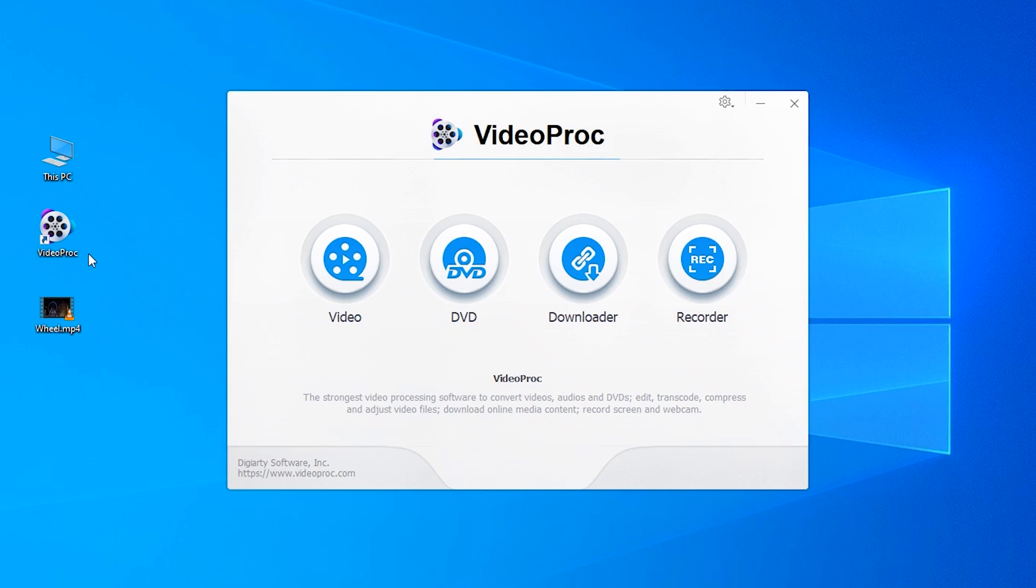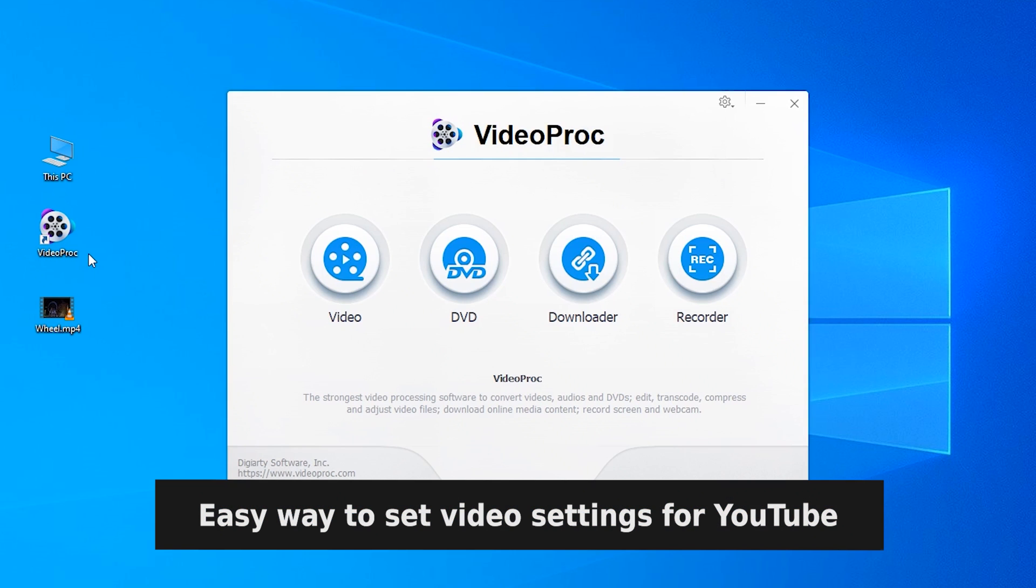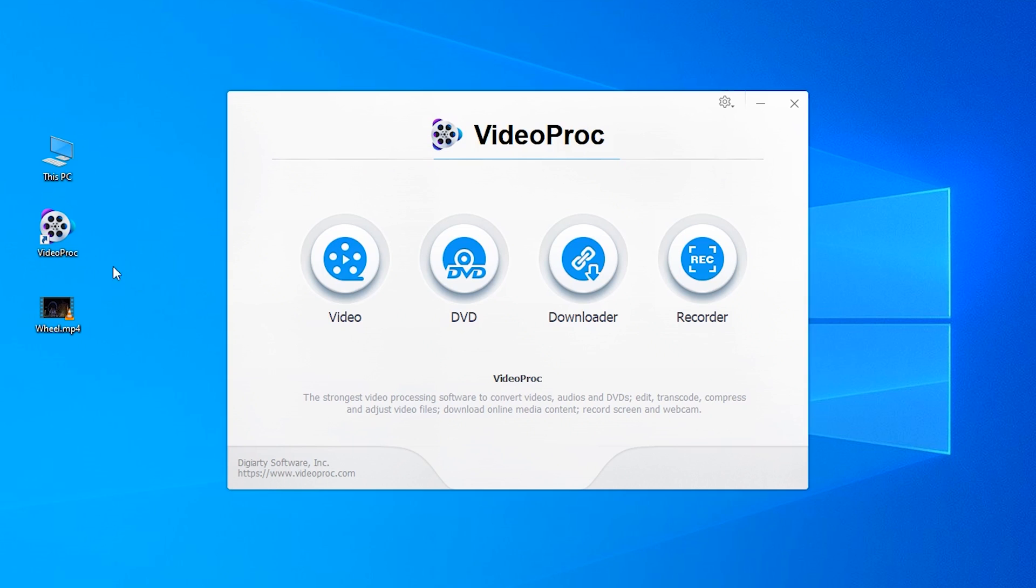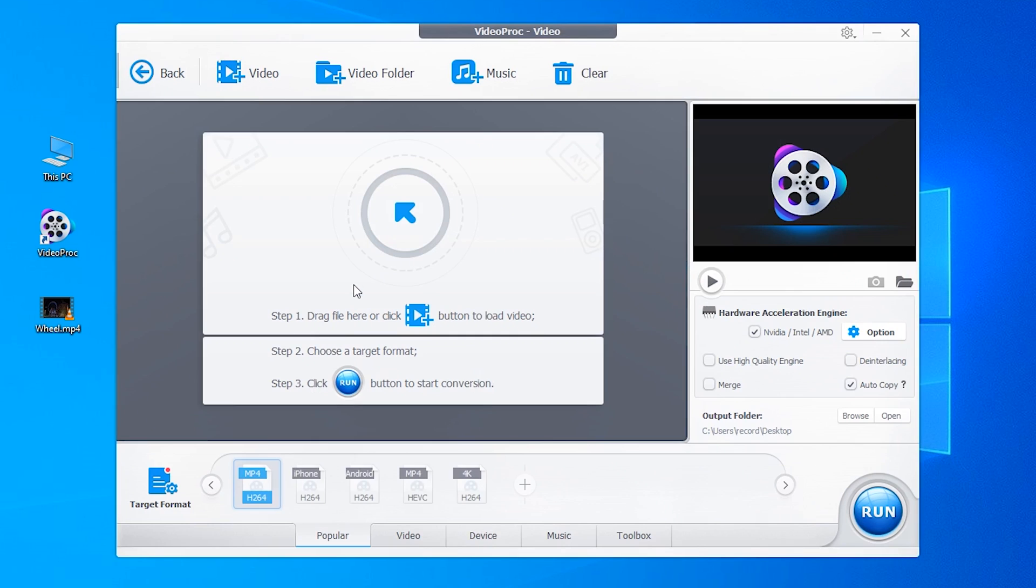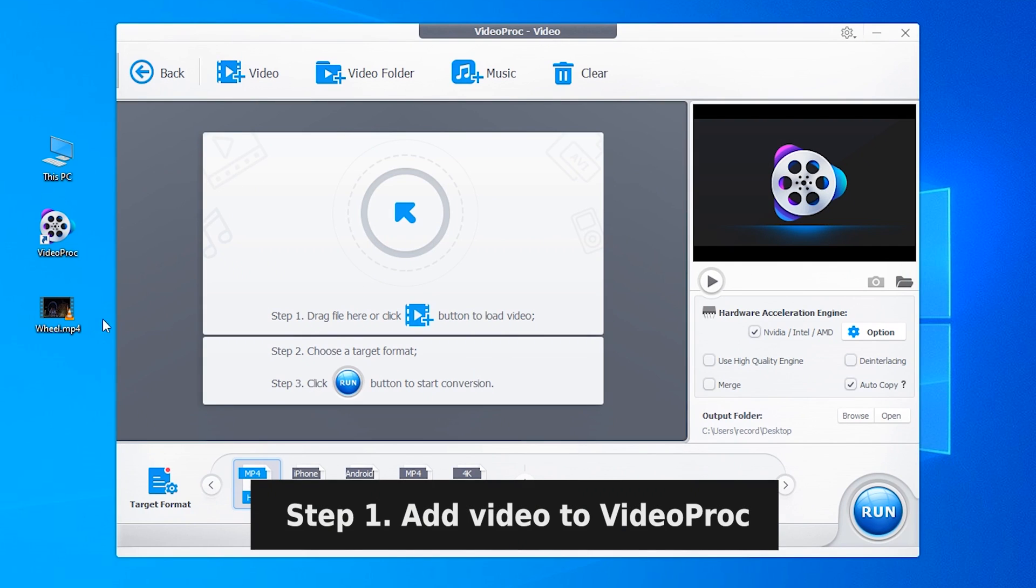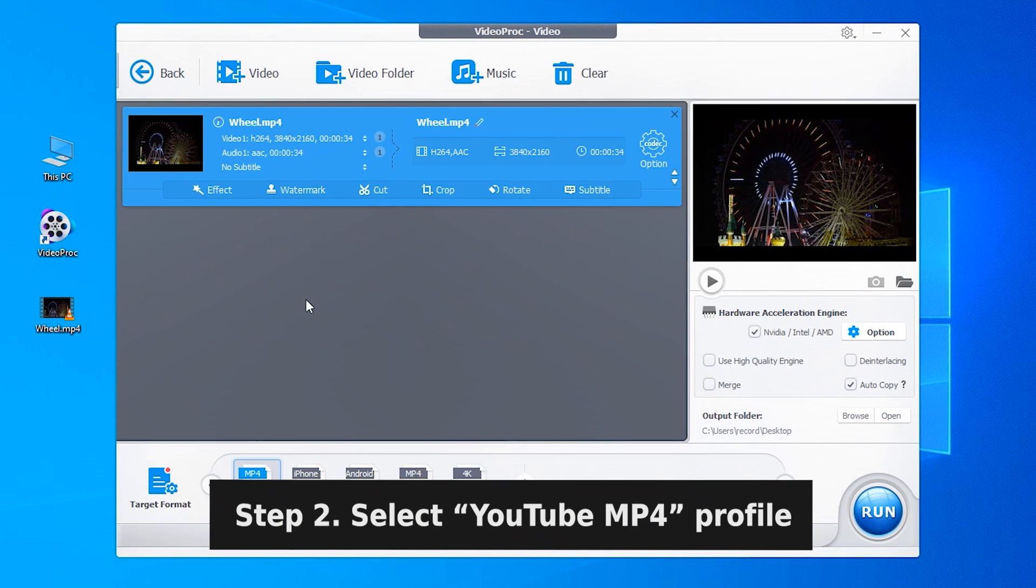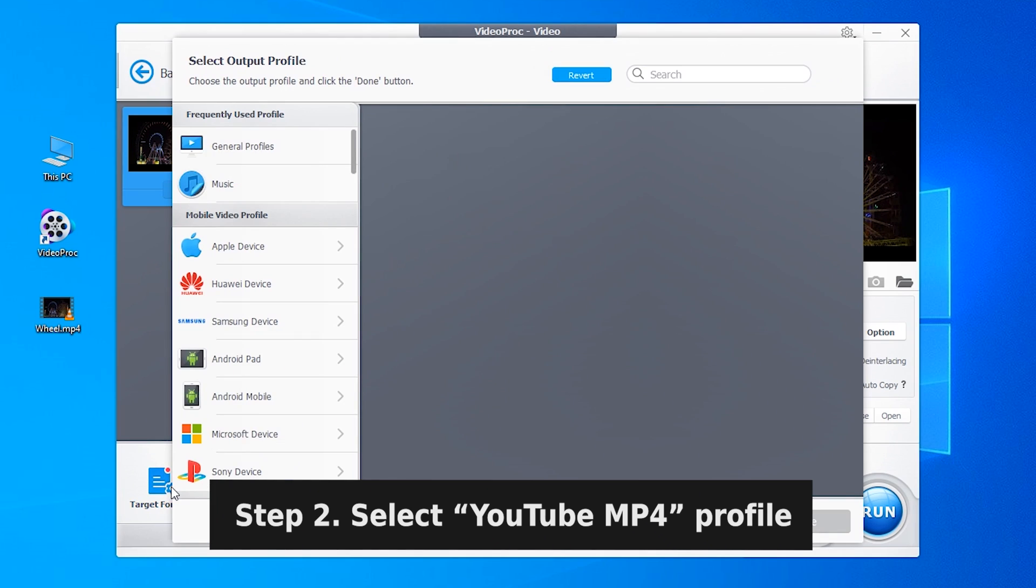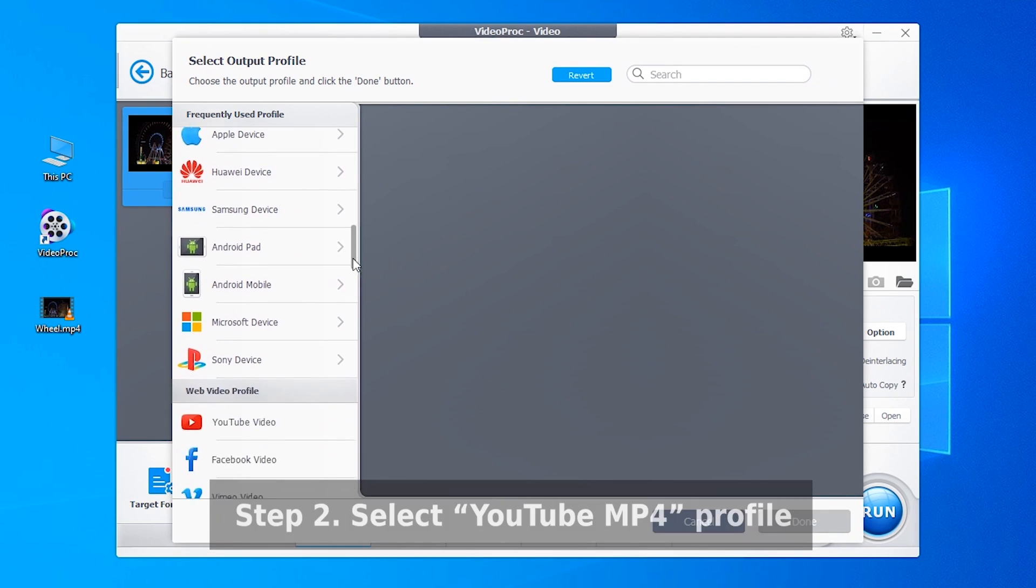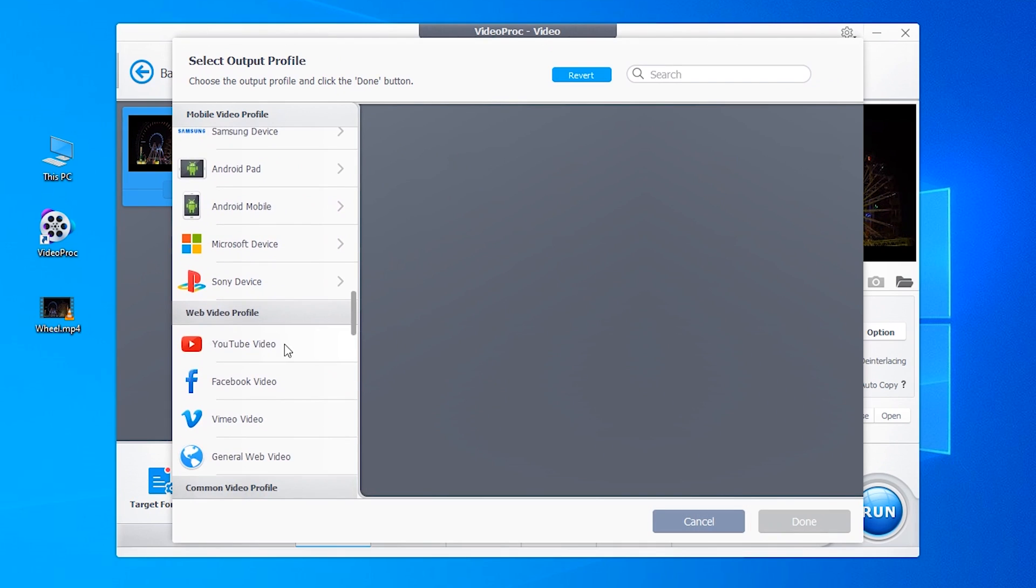If you find this job difficult or need a way to change these parameters, VideoProc is good software to help you easily upload 4K videos. You just add the 4K video to the program, go to Target Profile, and choose YouTube MP4 Video.